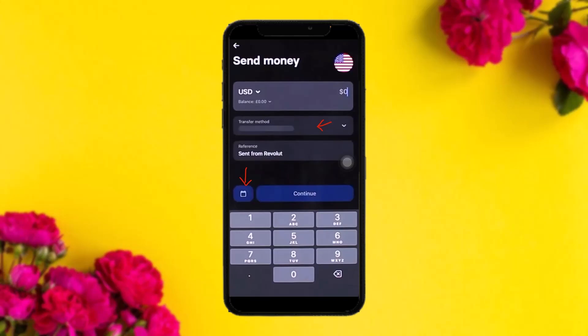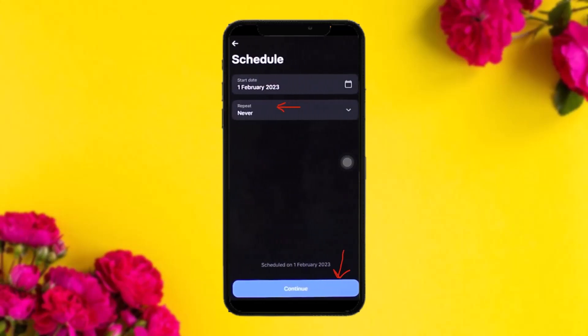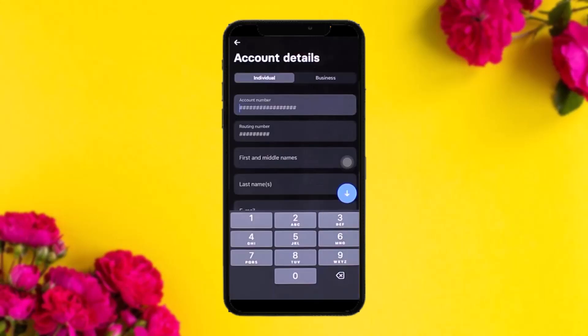Once you're done with that, right beside the Continue button you'll have an option to schedule your transfer as well. Once you tap on that you'll see an interface where you can either do it manually one at a time, or select recurring transfers like weekly or monthly.